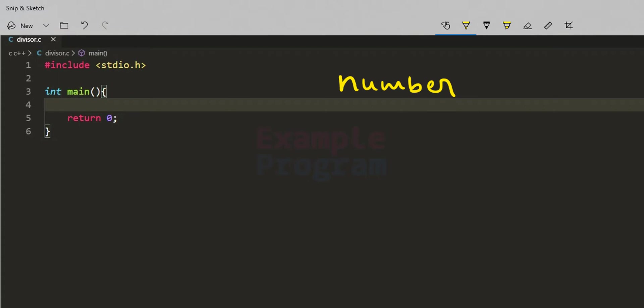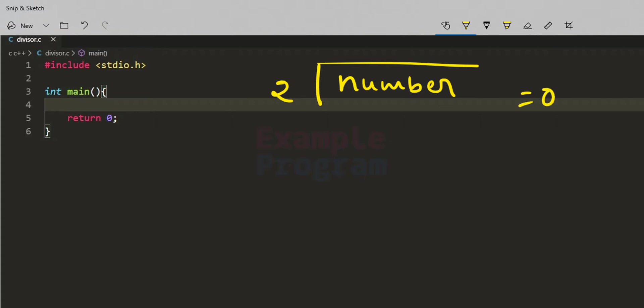We are going to display the numbers which divide the user-entered number completely. For example, if the number is stored in the variable 'number' and we divide it by 2 and get a remainder of 0, then 2 is a divisor of that number. We will display all such divisors for the natural number entered by the user.